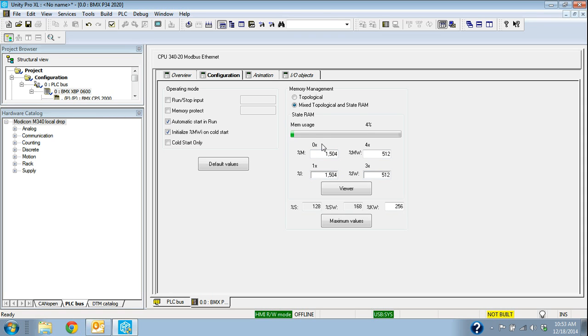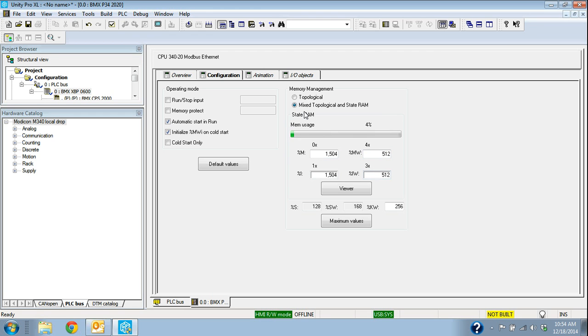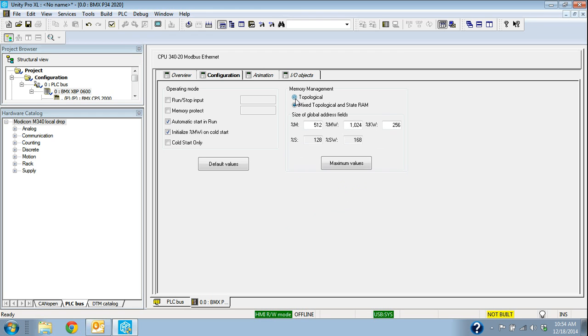So you can see if I say I want to use state RAM and topological, that mixed addressing, then I have the 0x, 1x, 3x, and 4x addressing available. We'll say from scratch we're just going to do this topological.